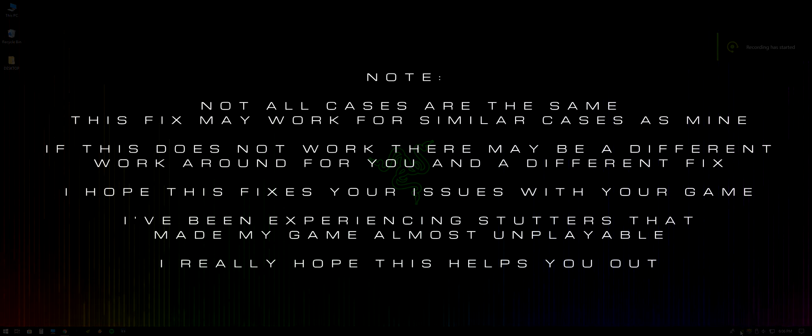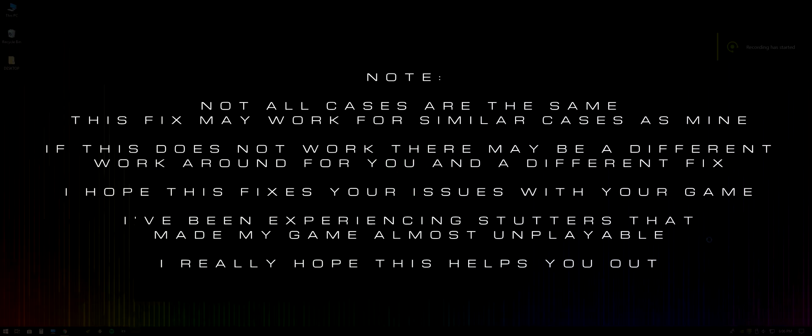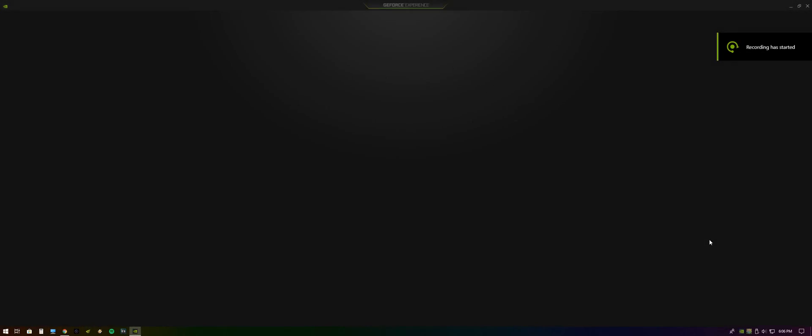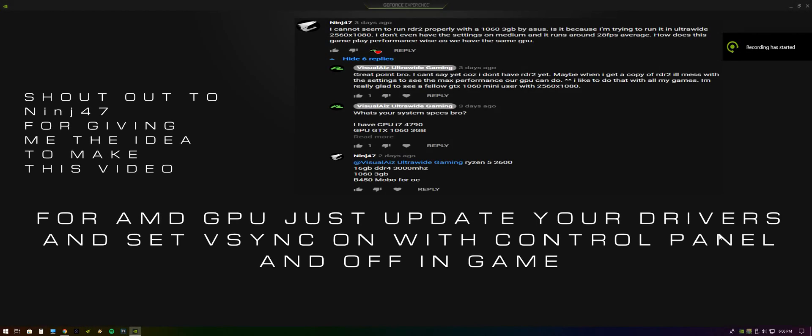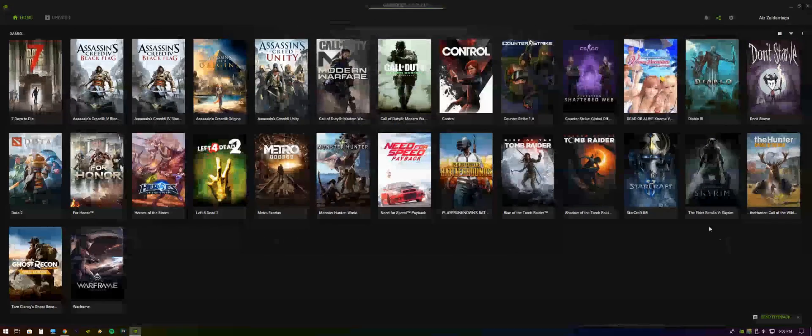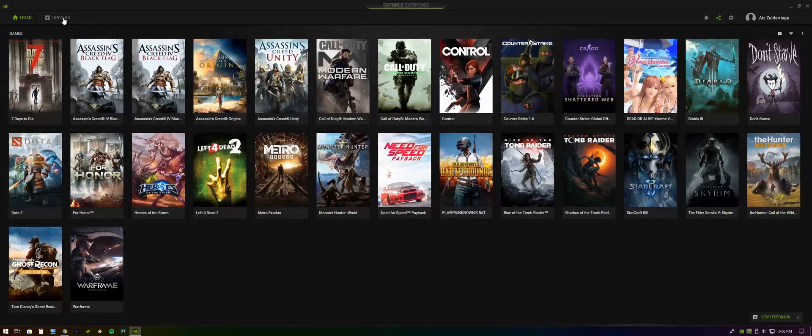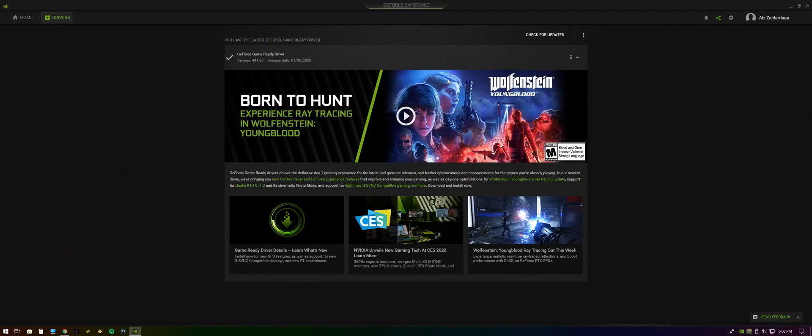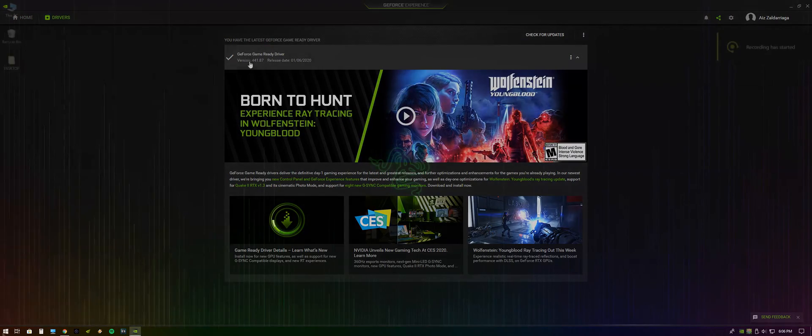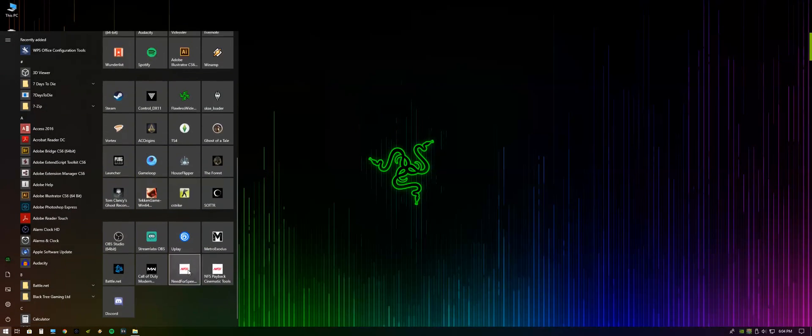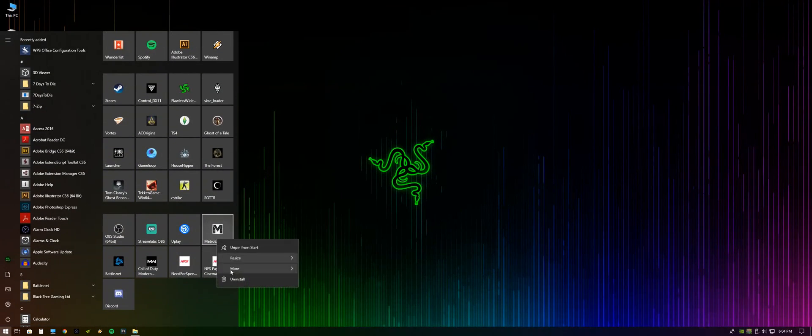Hey guys, in this video I'm going to be teaching you how to fix lag in Metro Exodus if you're playing on PC. First thing you want to do is go to your GeForce Experience if you have an NVIDIA card and make sure that your drivers are up to date. Then go to your Metro Exodus, go to Properties, and make sure that...